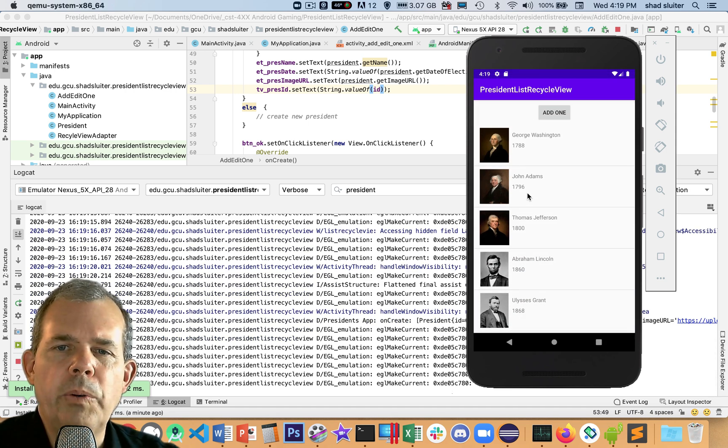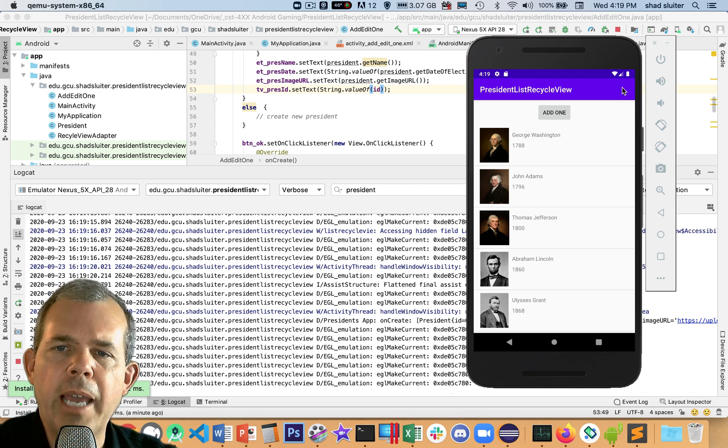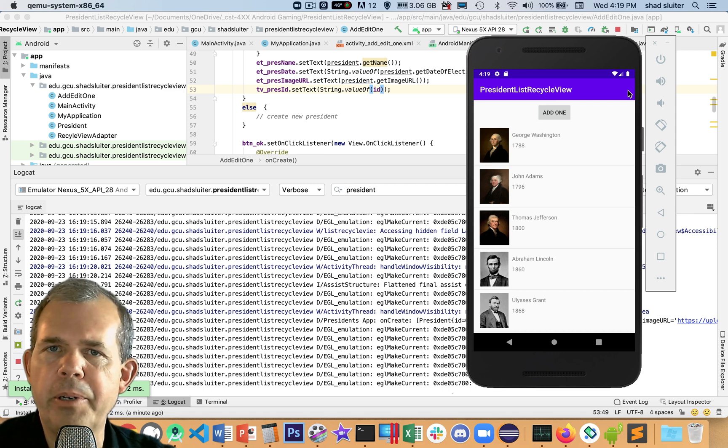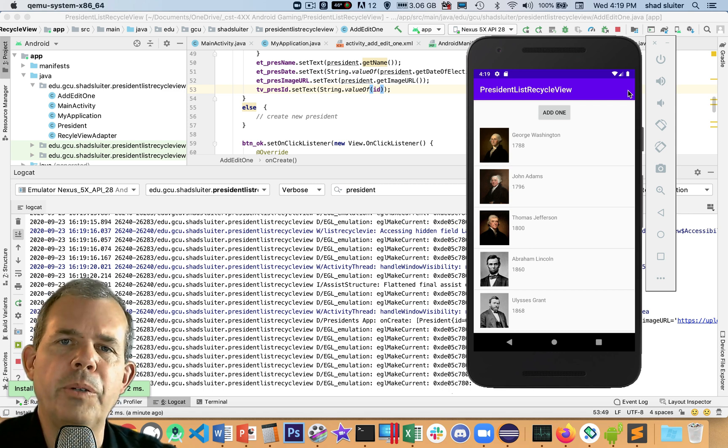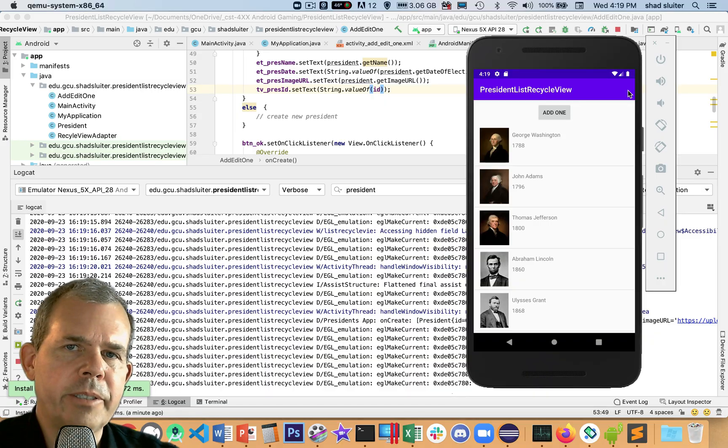So the next part here is to do sorting. We're going to add a little menu at the top right corner that will allow us to sort the list in alphabetical order and in chronological order. So if you want to see how that works, stick around.